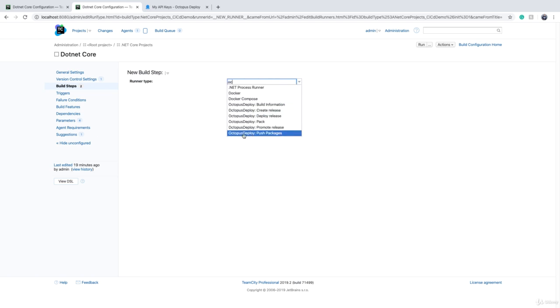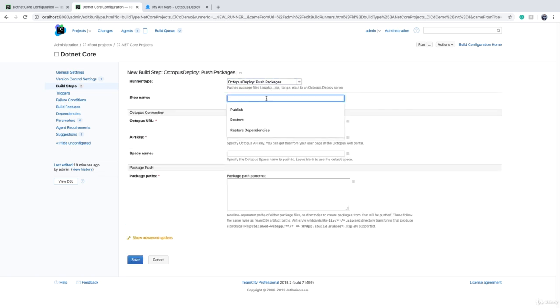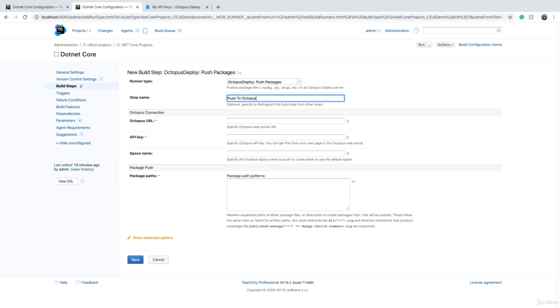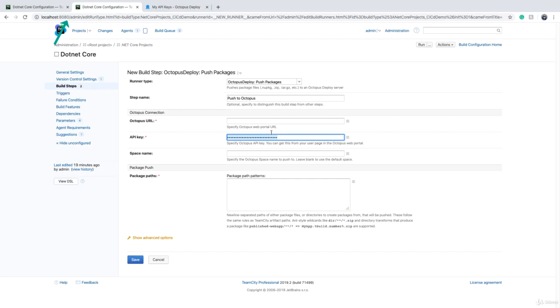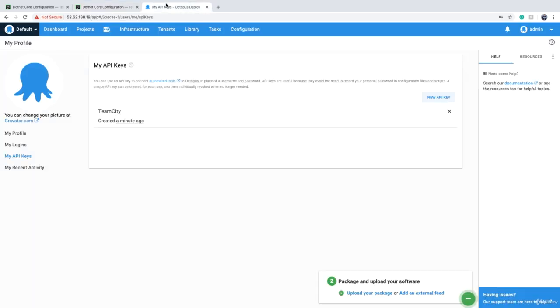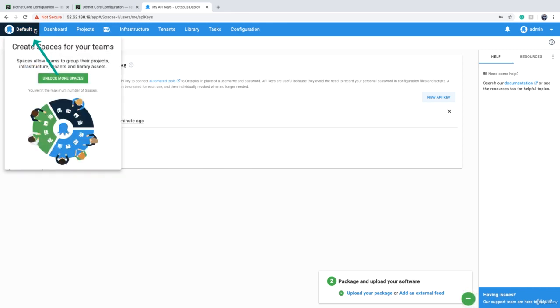We can choose the one that says 'Publish Packages,' and we can give it a name, which is, for example, 'Push to Octopus.' Octopus URL is basically just your Octopus URL, as the name implies. And API key should be pasted here. Space name is basically what you see here. As I said, in the paid version of Octopus Deploy, you can have multiple spaces.